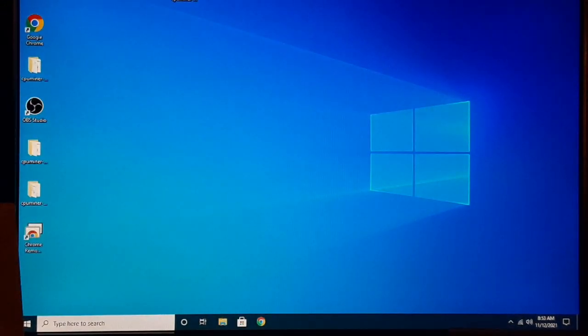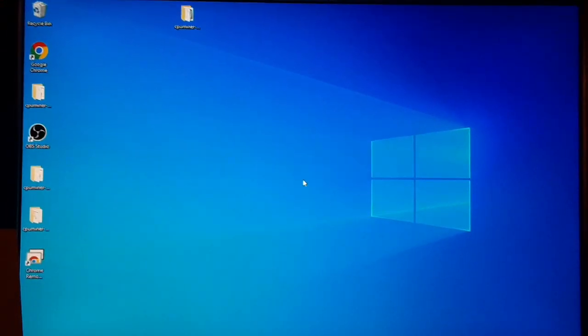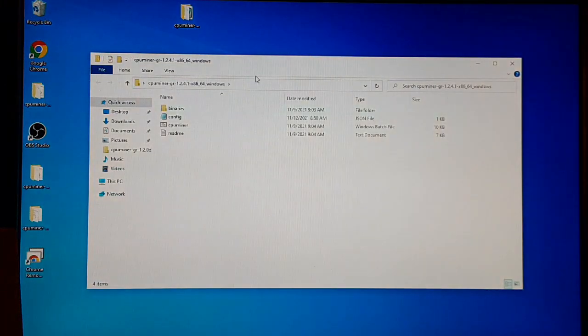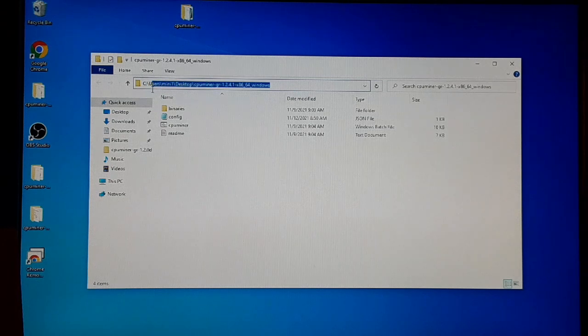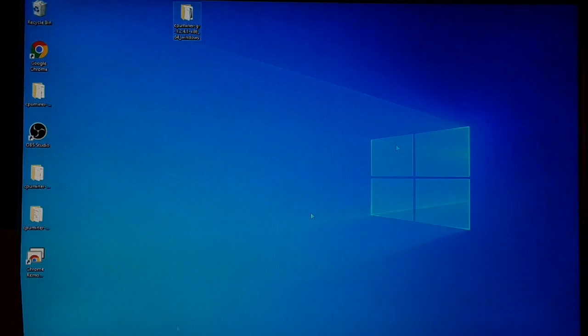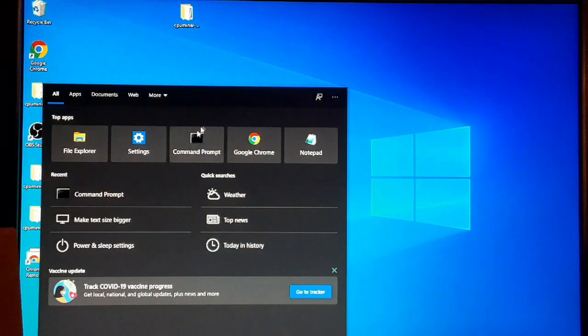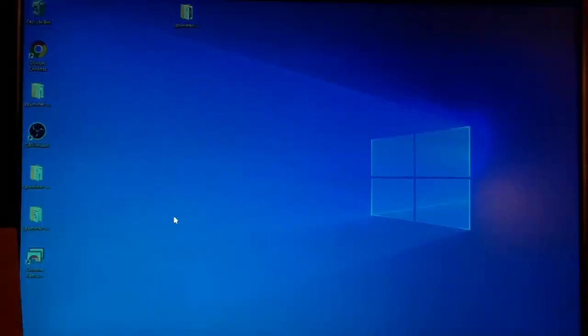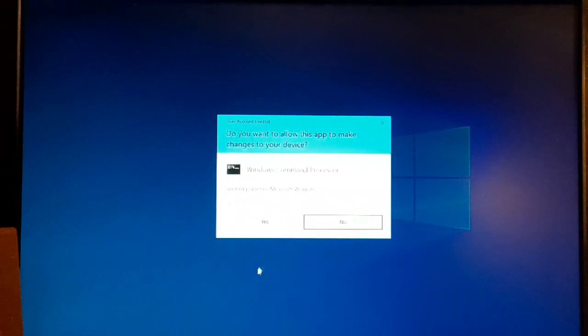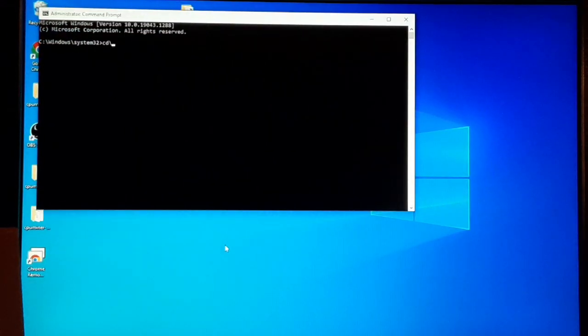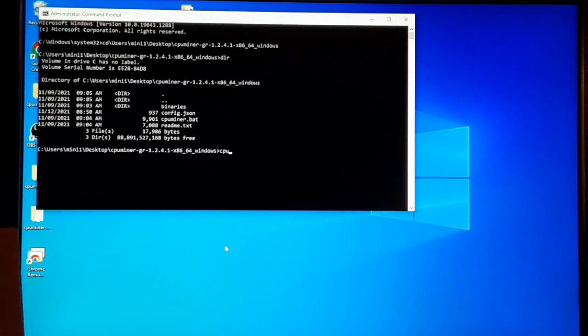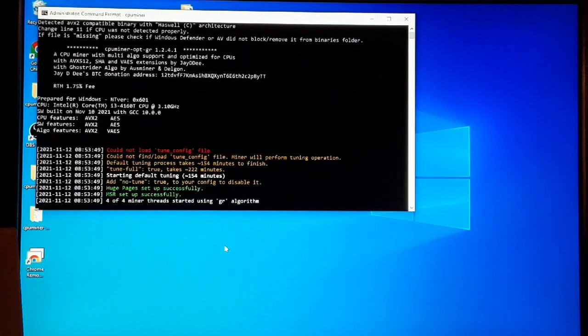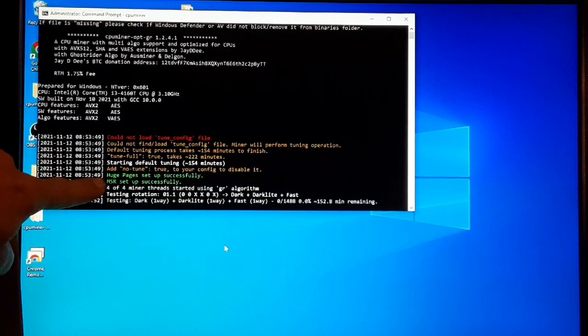All right, we're back to the desktop. So we'll just repeat that process again where you open this up and grab this right here. Copy that. We'll go over to the command prompt, run it as administrator. CD backslash, paste, go to the folder that we're supposed to be in. CPU Miner. As you can see, MSR set up successfully.